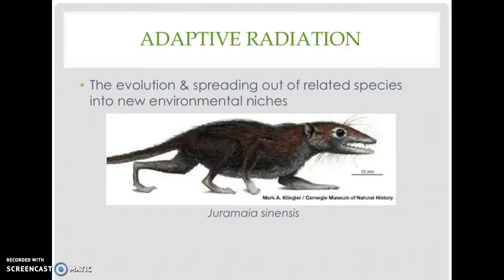In other words, there were very strong selective pressures operating for new forms to develop — the ingredients for speciation to occur. With the dinosaurs gone, mammals like Juramaia had an opportunity to move out into new areas and exploit new resources. We call that process adaptive radiation: the evolution and spreading out of related species into new environmental niches.